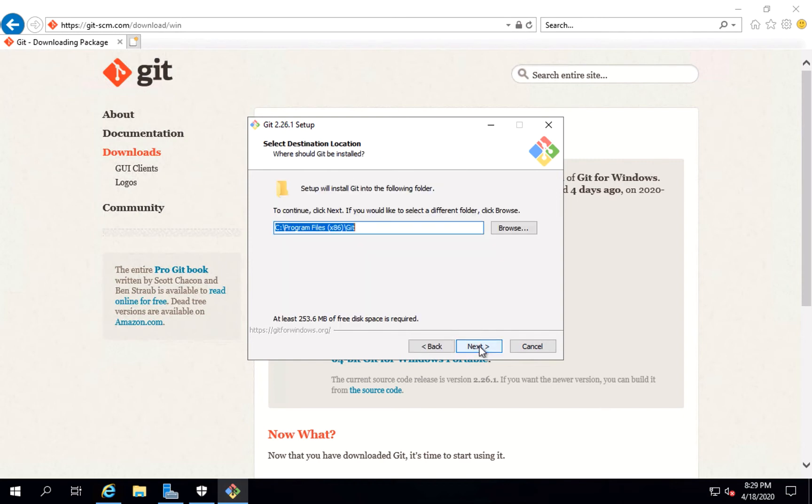Let's click on next. It'll ask you for the path where you want to install your Git. I'm selecting the default path. Click on next.